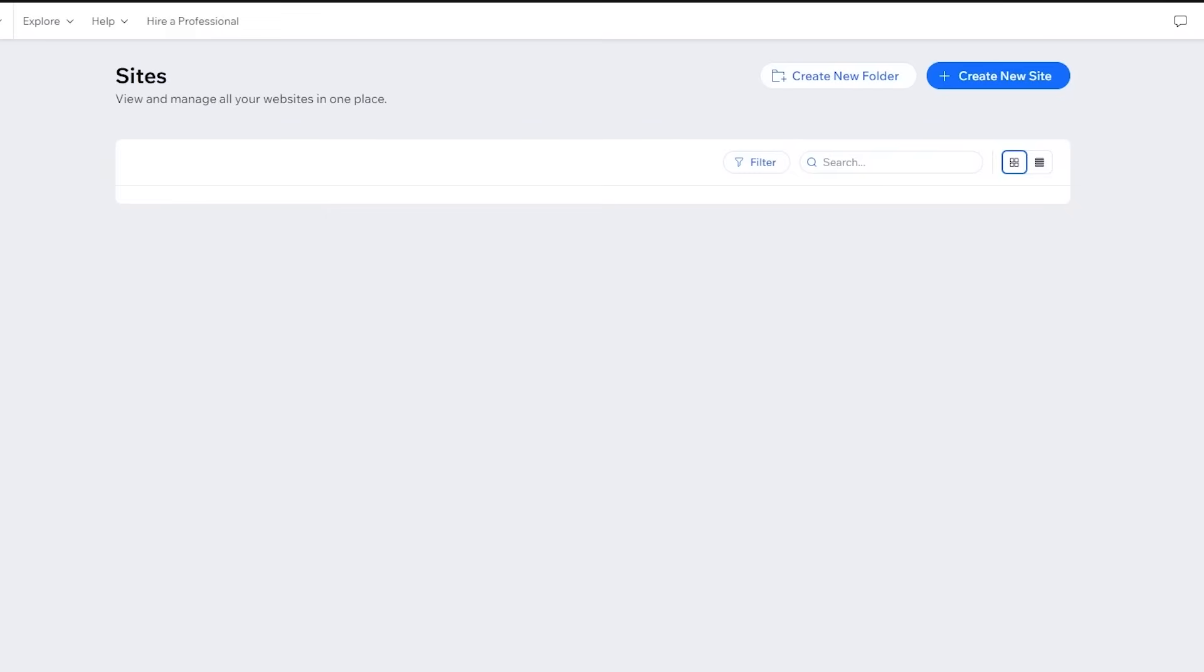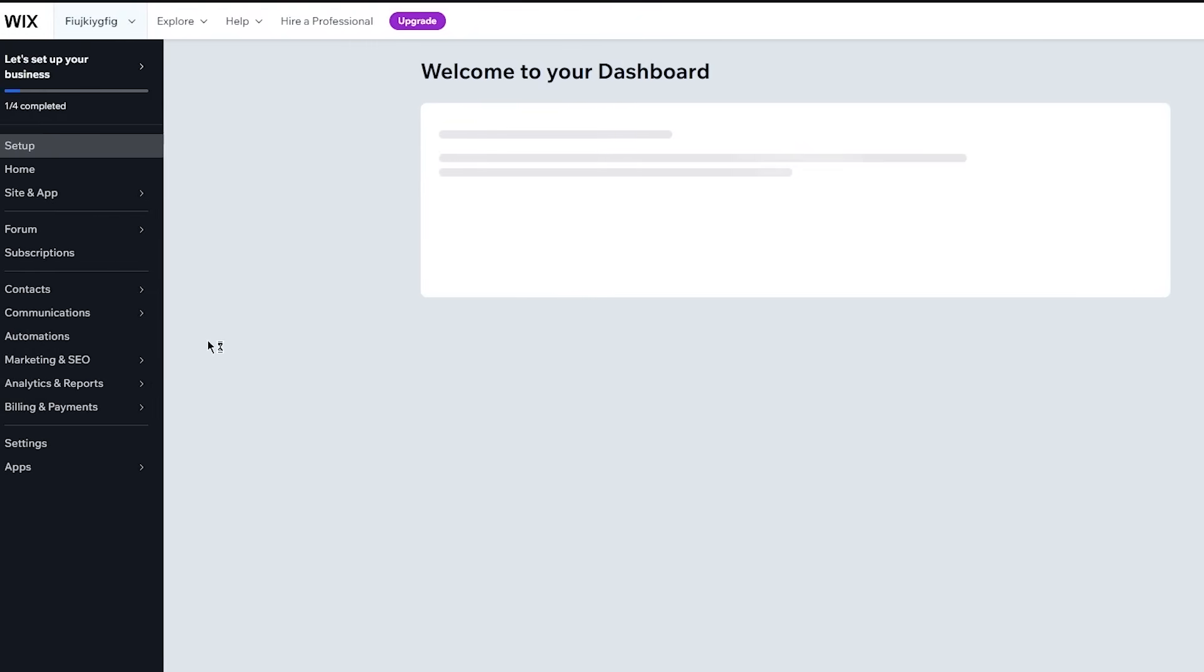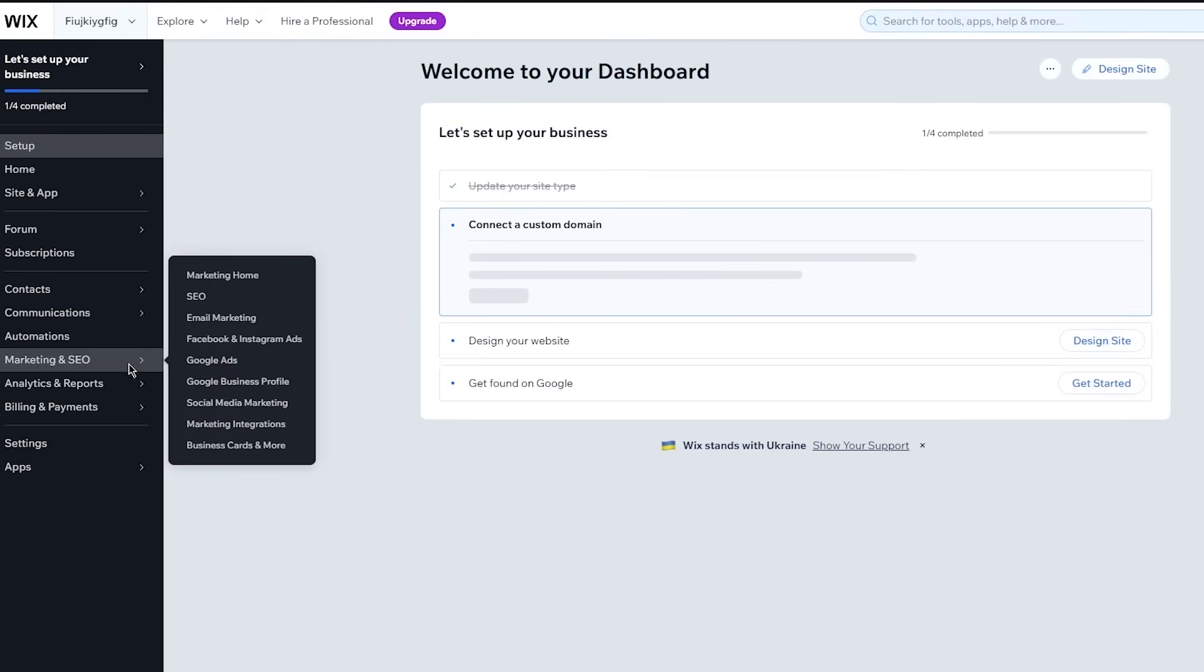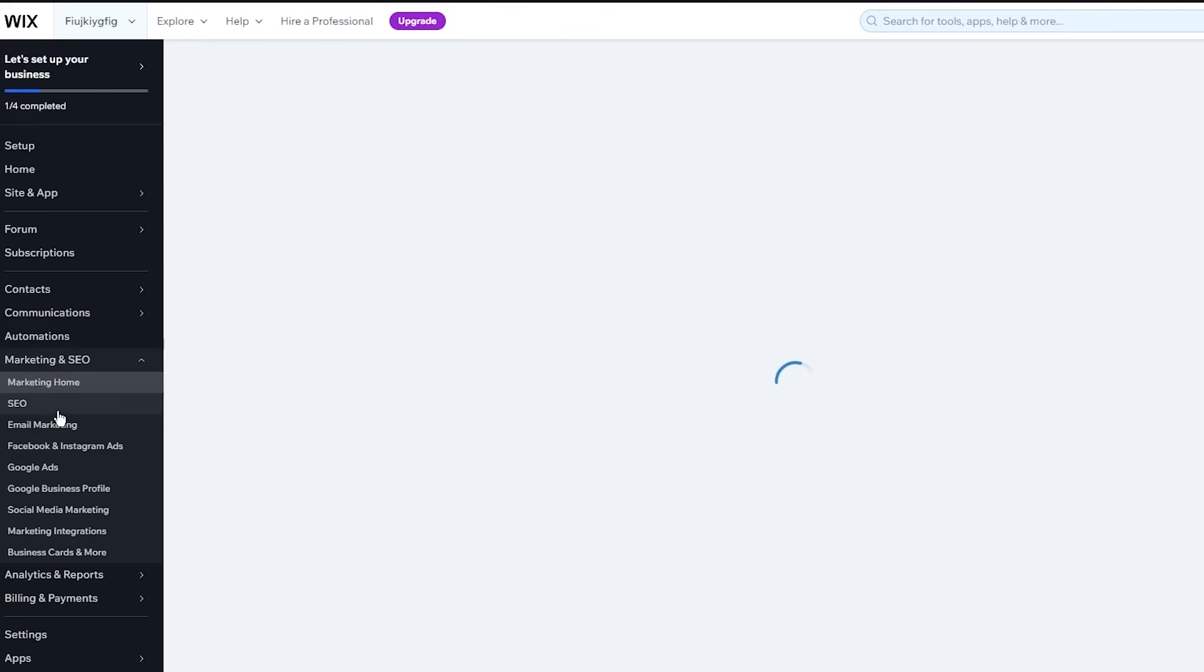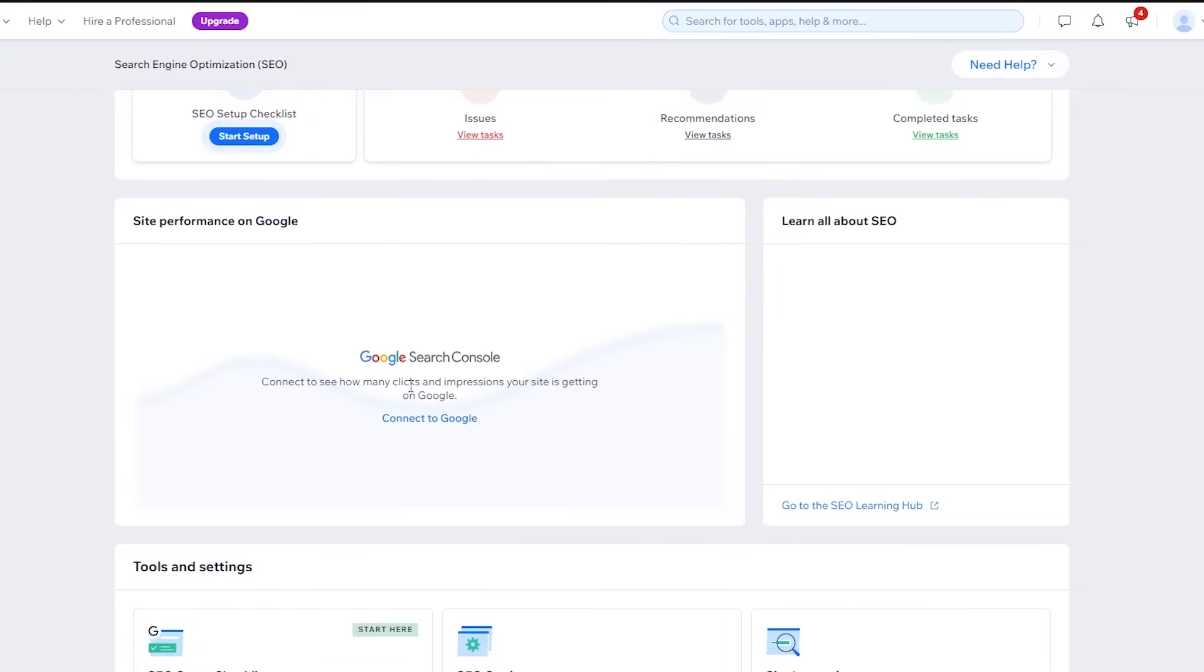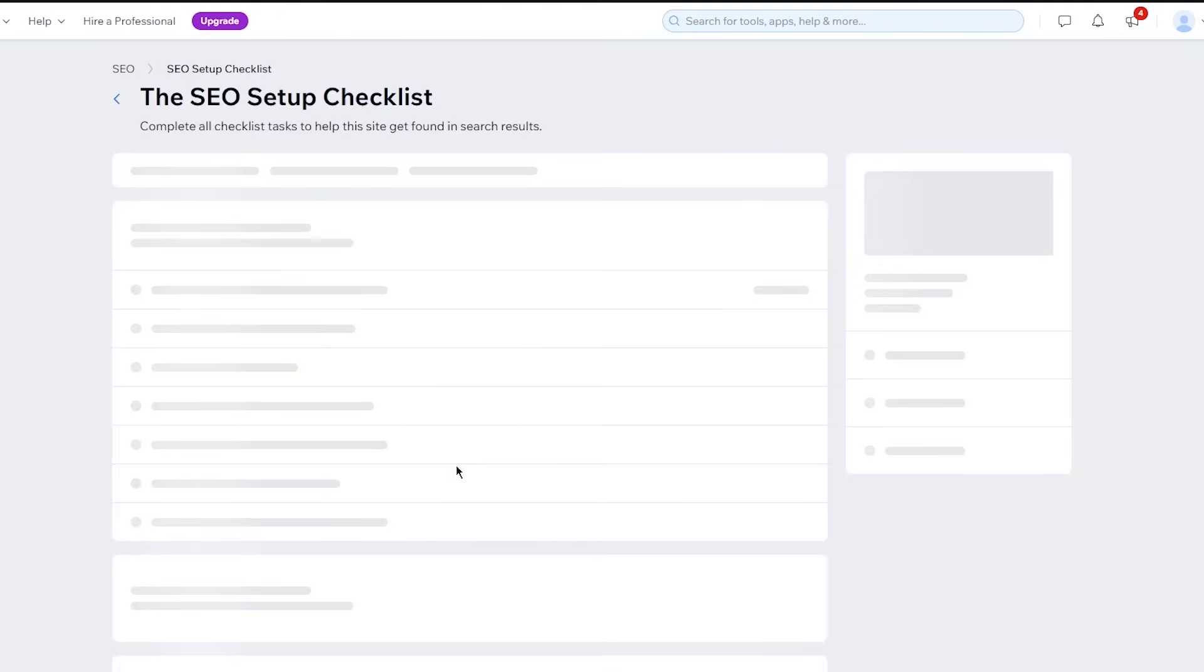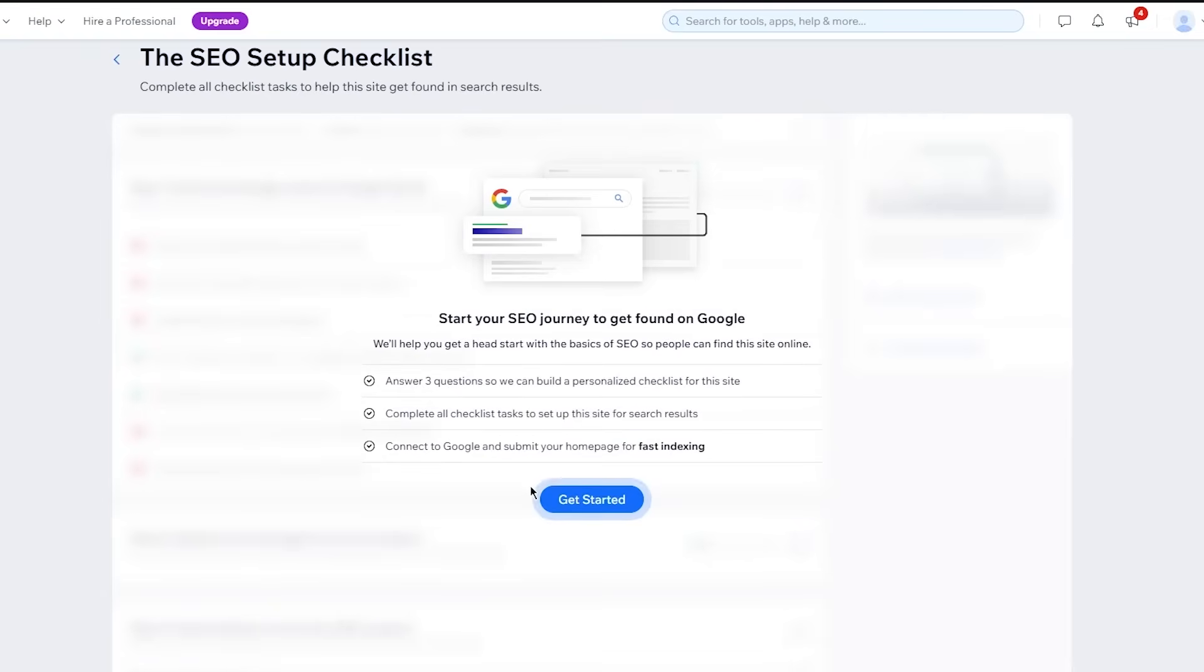So while obviously that is being done, I'm going to come here to this website and show you how you can actually publish this landing page on Google and make sure that it lands on the top ranks. So what you're going to do is you're simply going to come over to marketing and SEO and go over to SEO over here. SEO is basically your search engine optimization, where you can optimize your search engine and come in the top ranks of Google search console. So as you can see, Google search console connect to see how many clicks and impressions your site is getting on Google.